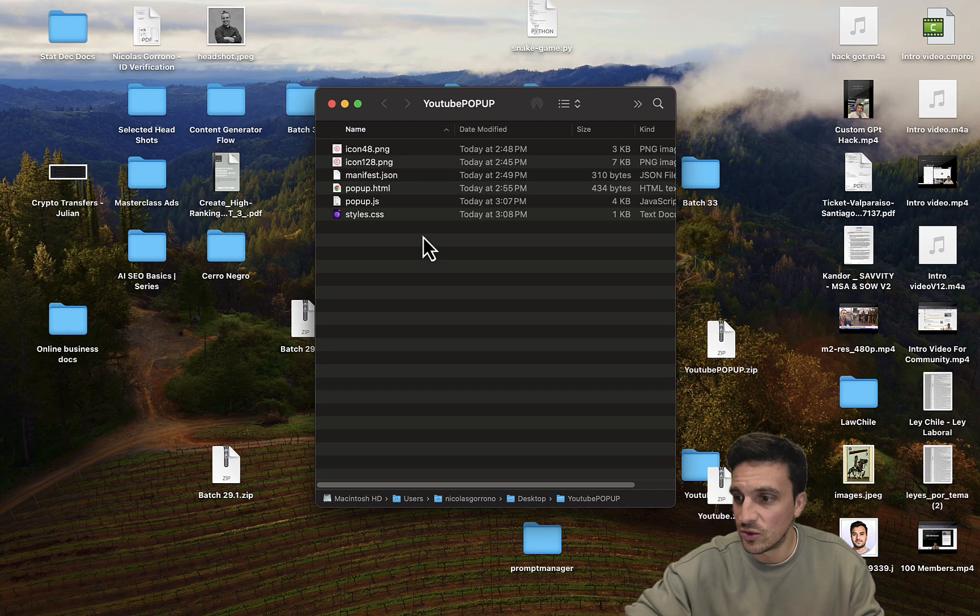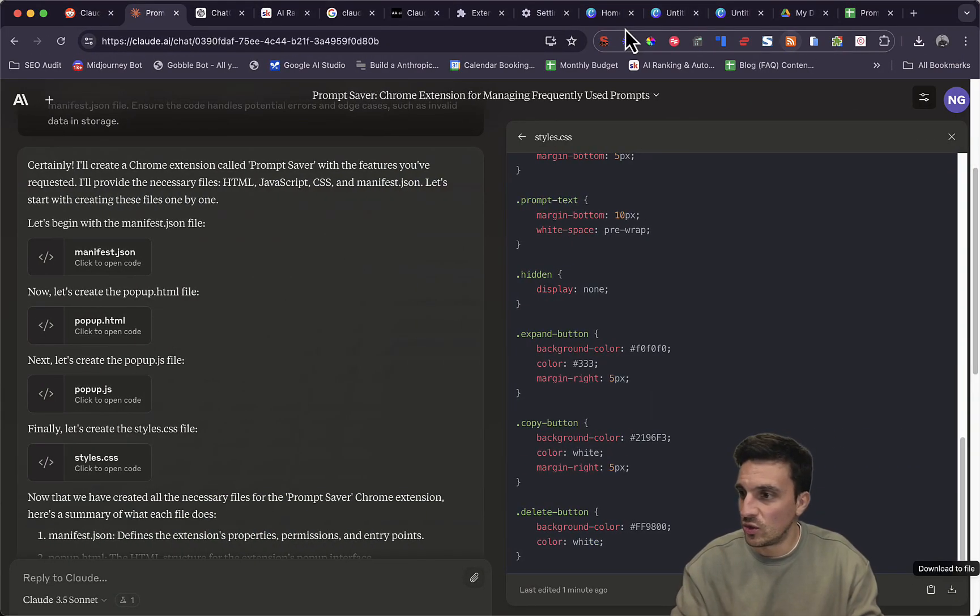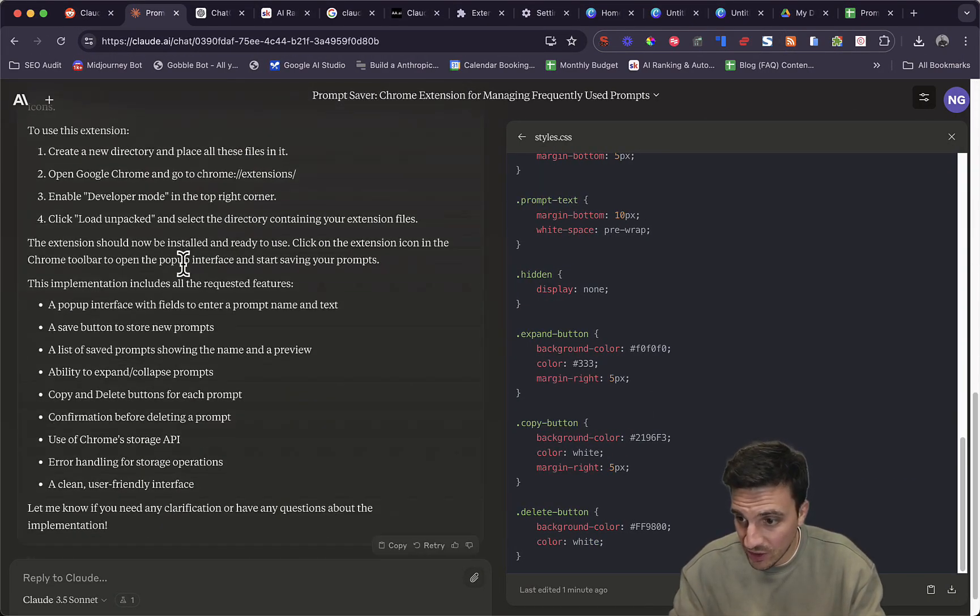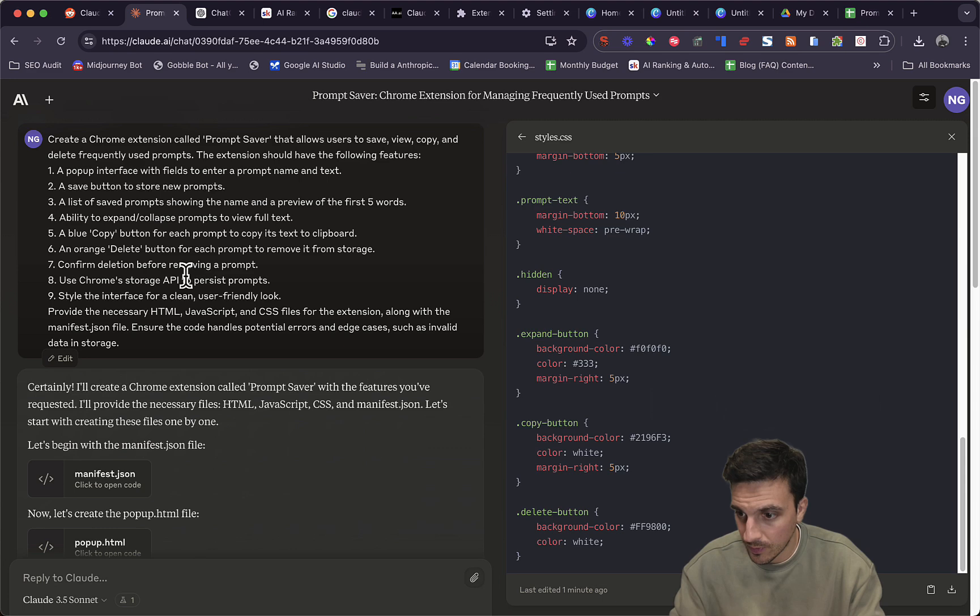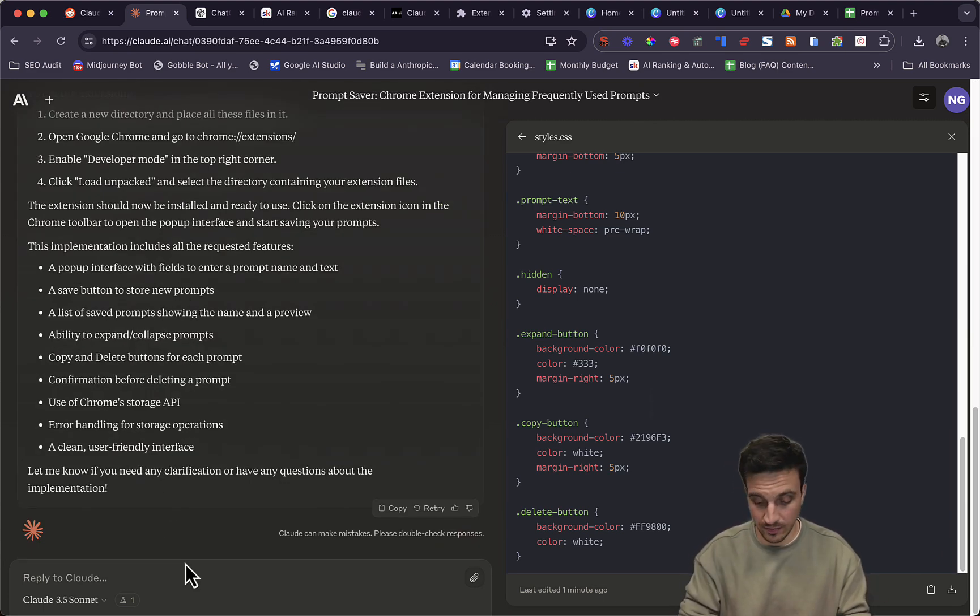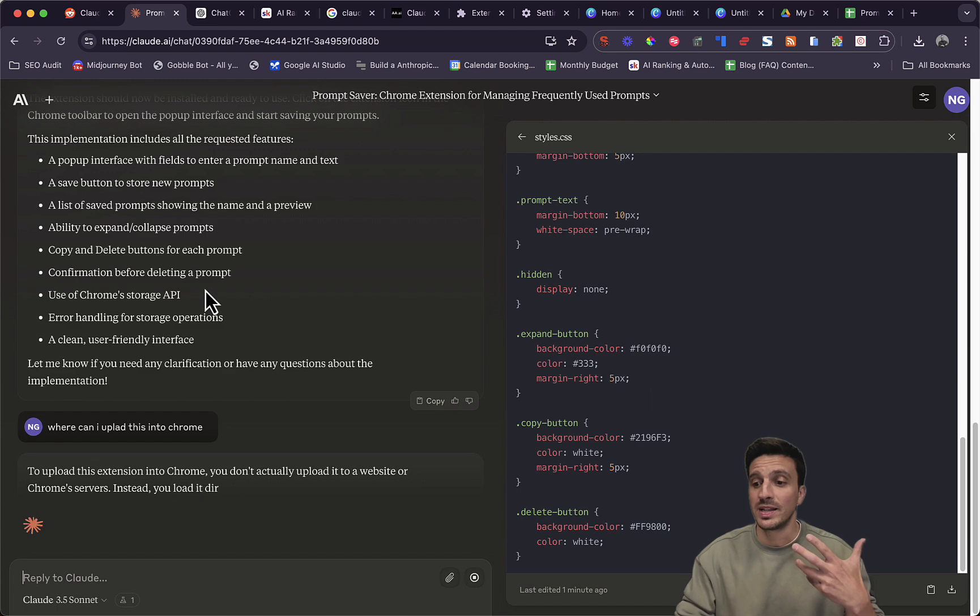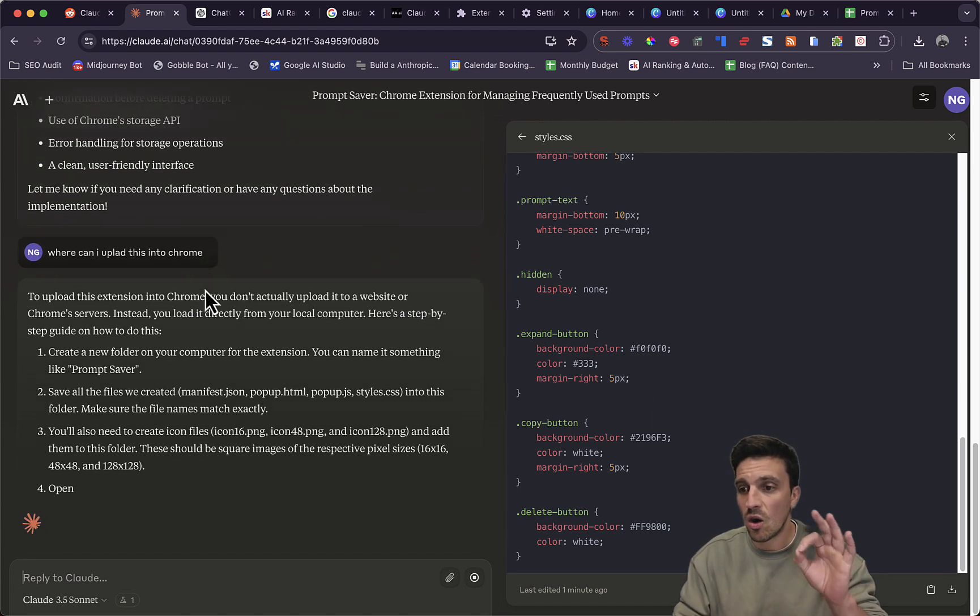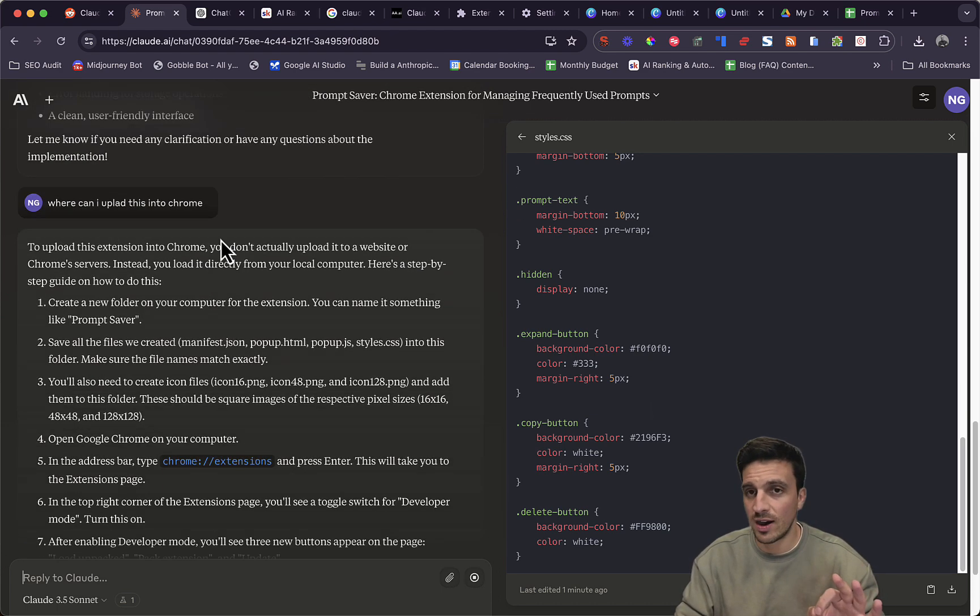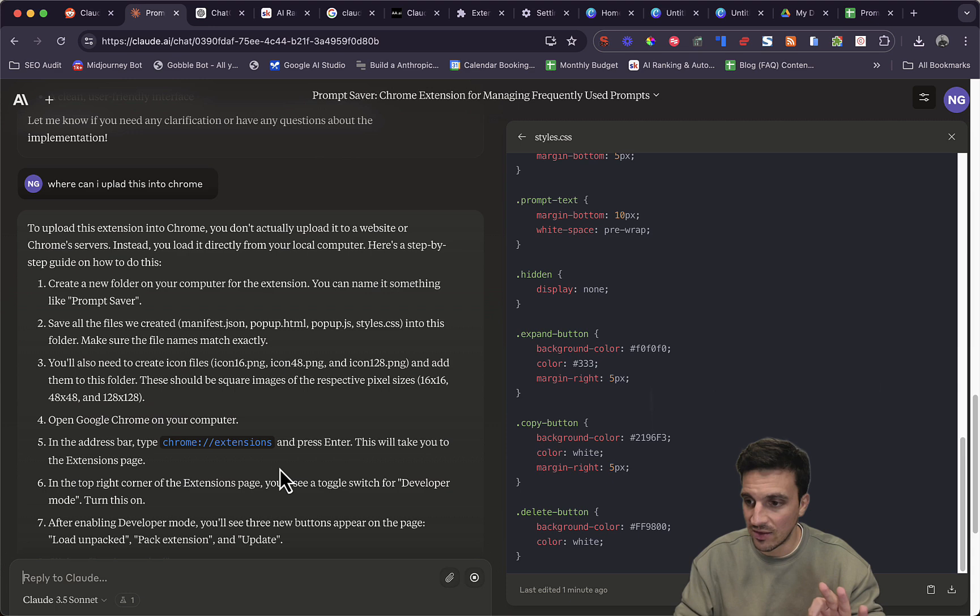All you need to do now is just go to your... and it tells you, it gives you all the instructions. If you don't know, you can ask it. Where do I upload this thing? And it should give you step-by-step instructions. The reasoning of Claude 3.5 is just on another level.